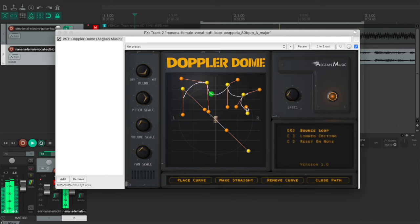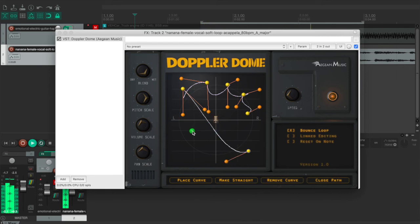And you can also drag the orange balls to change the path, make it curvy.